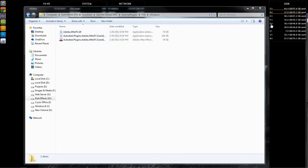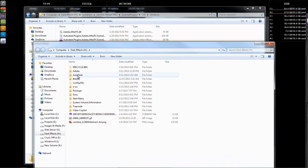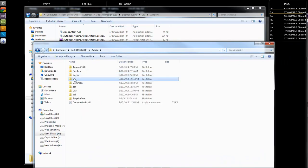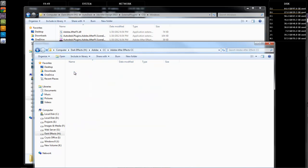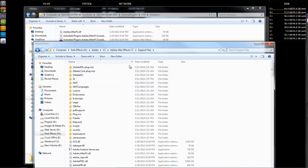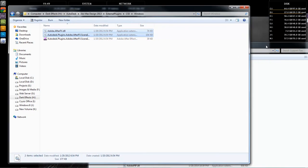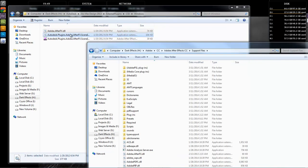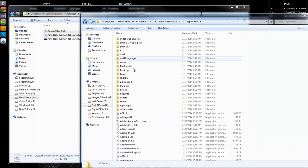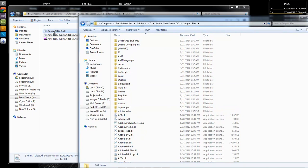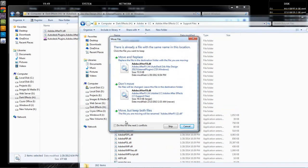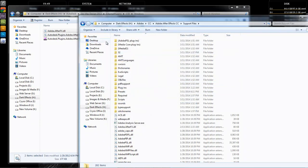Next we want to open up another window, go inside of Adobe CC, After Effects, Support Files. These two files right here — we want to drag and drop them directly inside of our Support Files folder. So basically just drag and drop them, and I am not going to overwrite, so we're going to don't move.